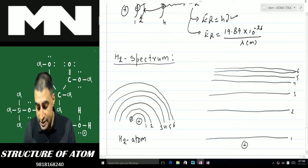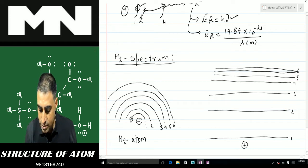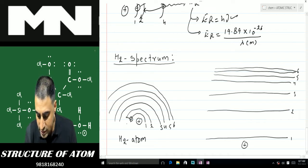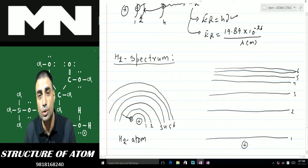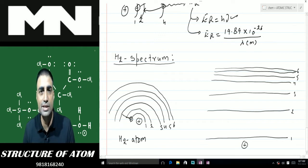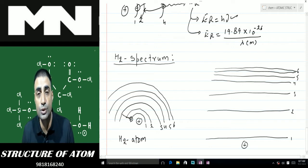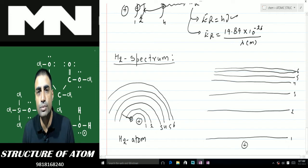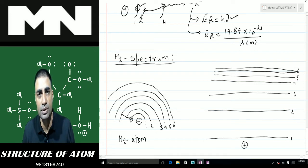When we provide energy to this electron, it can jump to any shell — it can go to the second shell, the third shell, or any higher shell. It will absorb energy and jump from a lower energy level to a higher energy level. As stated by Bohr, it loses energy only when it moves back from a higher energy level to a lower energy level.